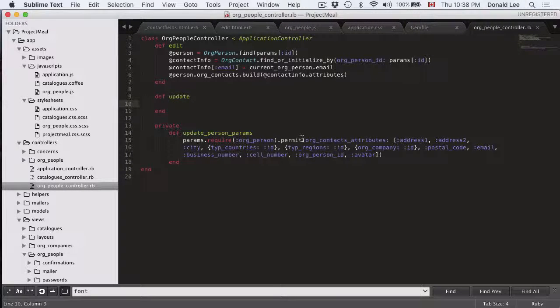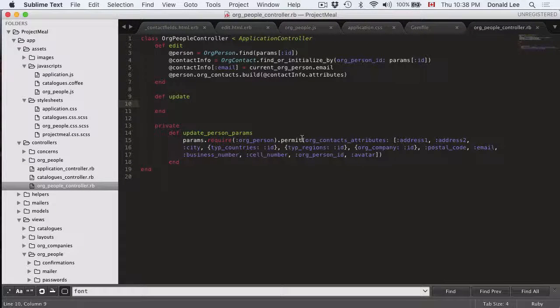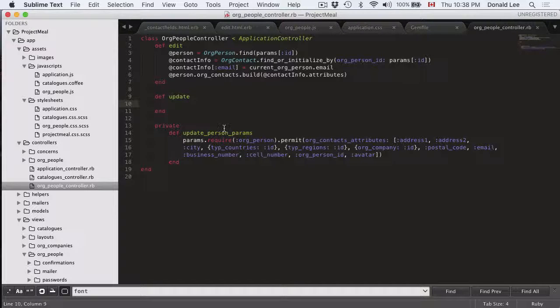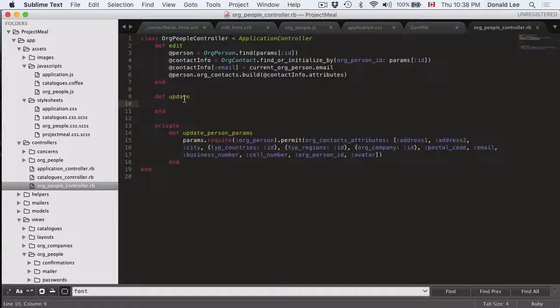Hey guys, in the last video we talked about updating. And particularly I had you define this updatePersonParams and update function.